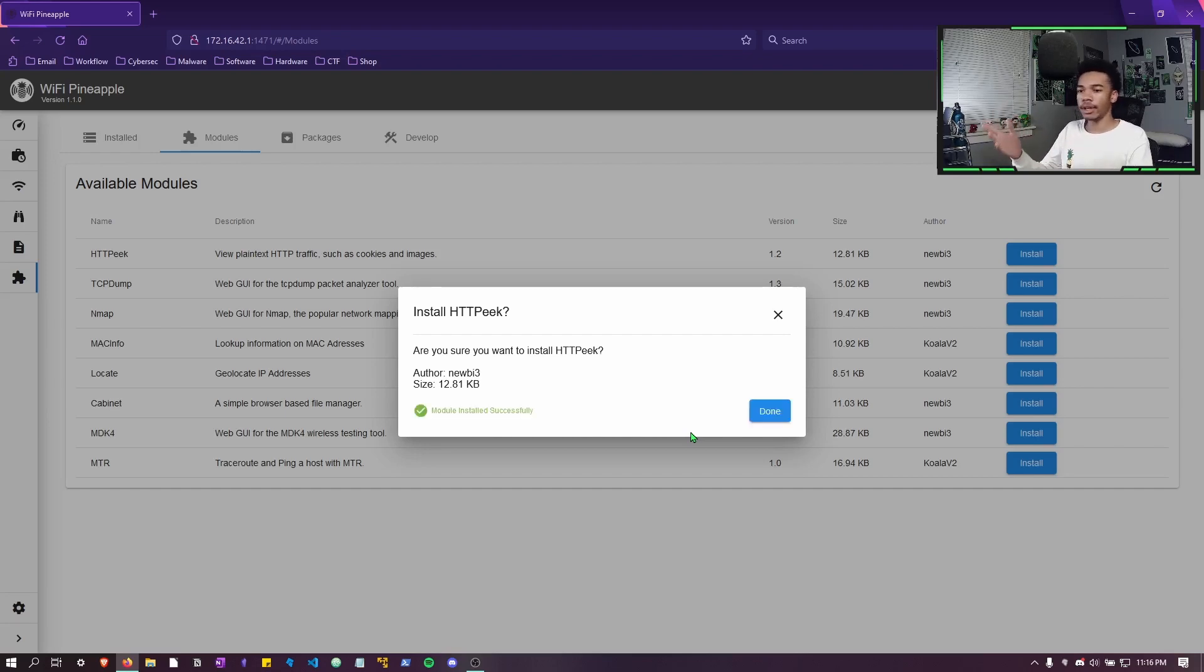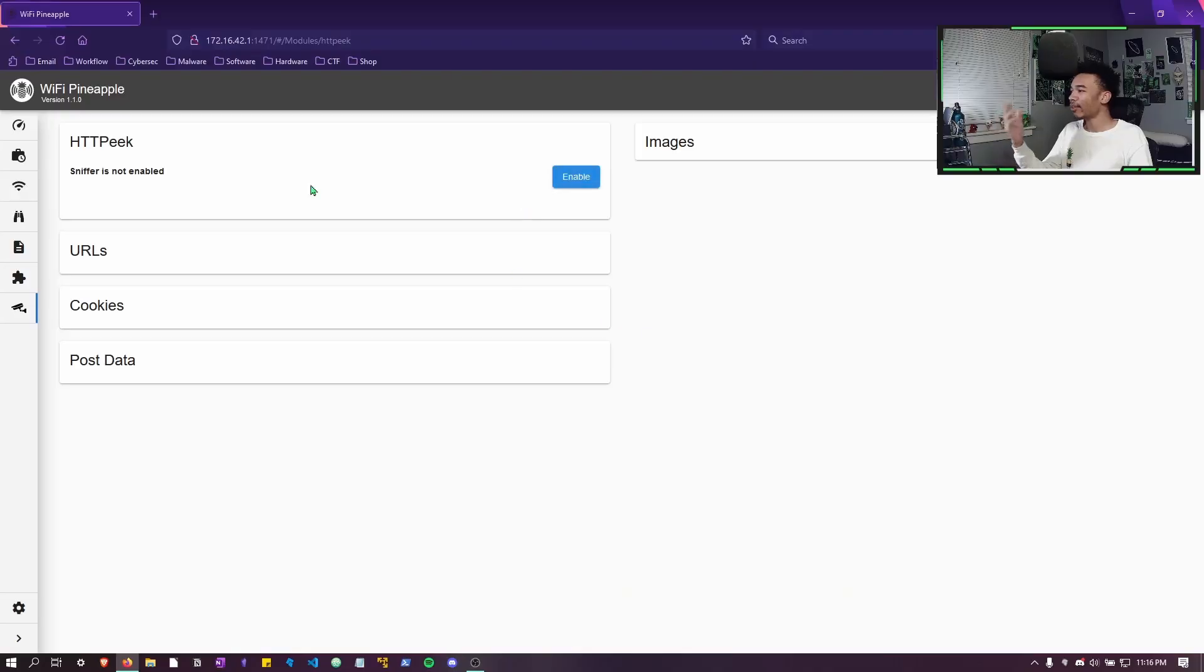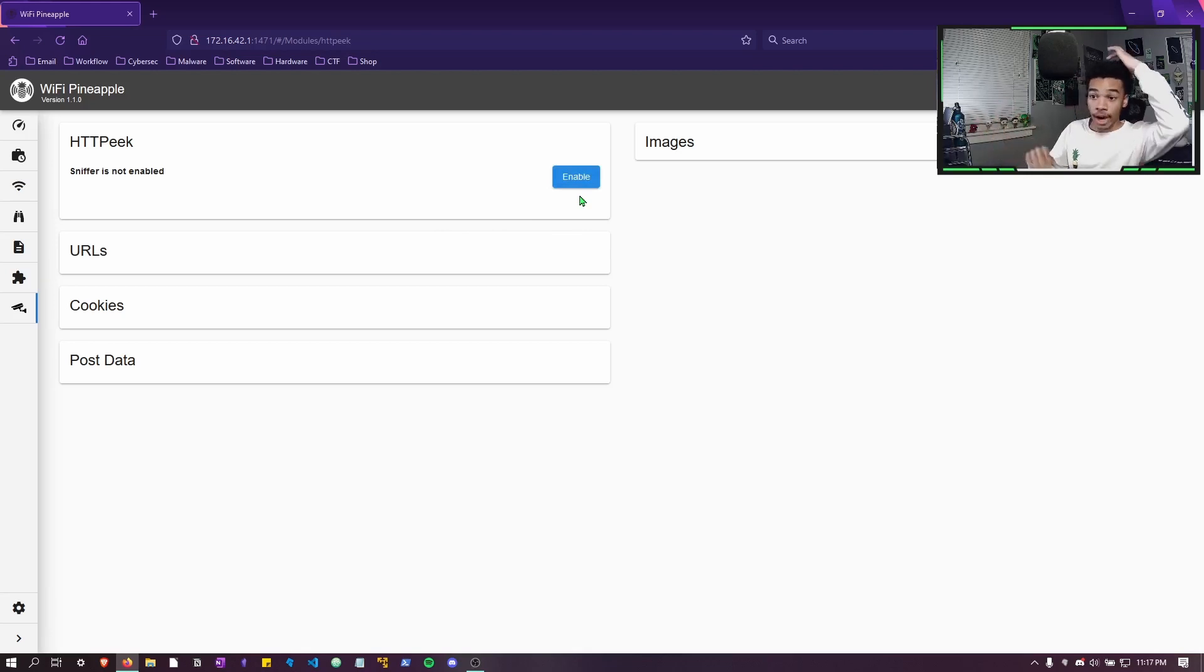Now this may vary depending on... oh, okay, nevermind. It's done. I thought it was going to take a second, but it's done. So let's go to HTTPeek and we can go ahead and just leave it here for now.